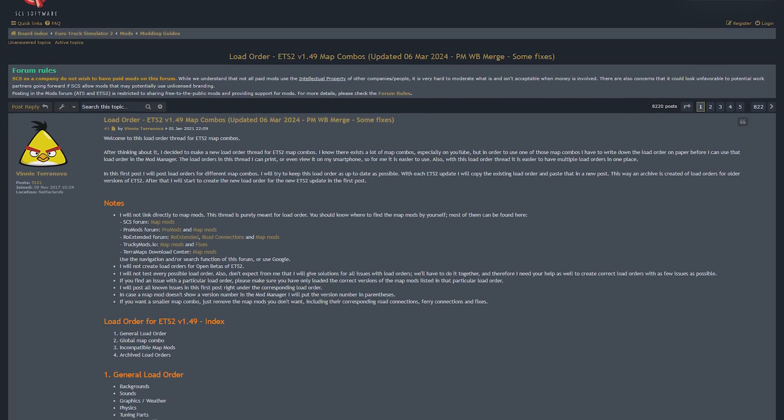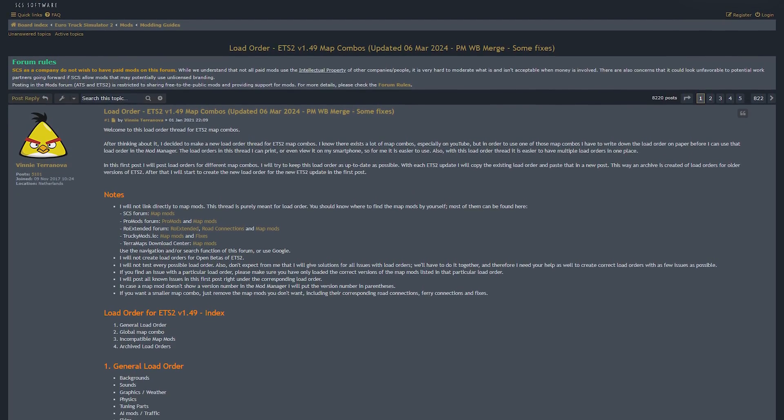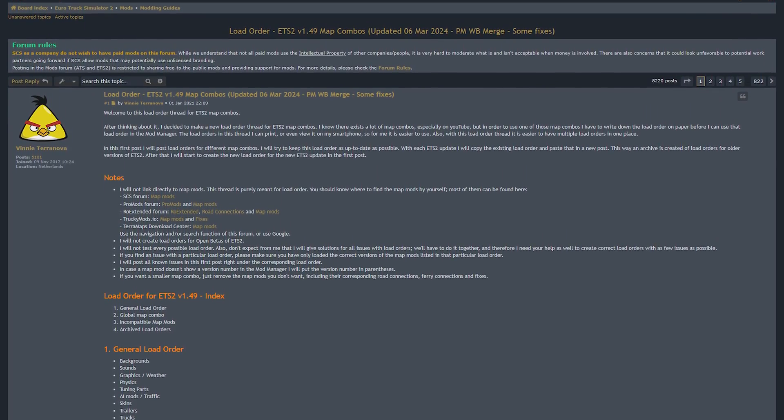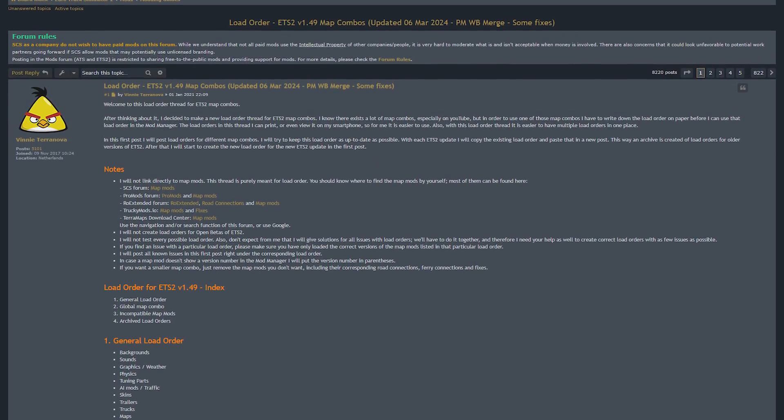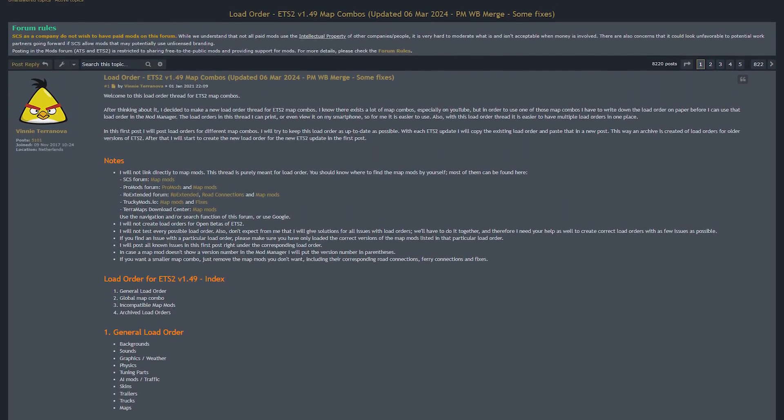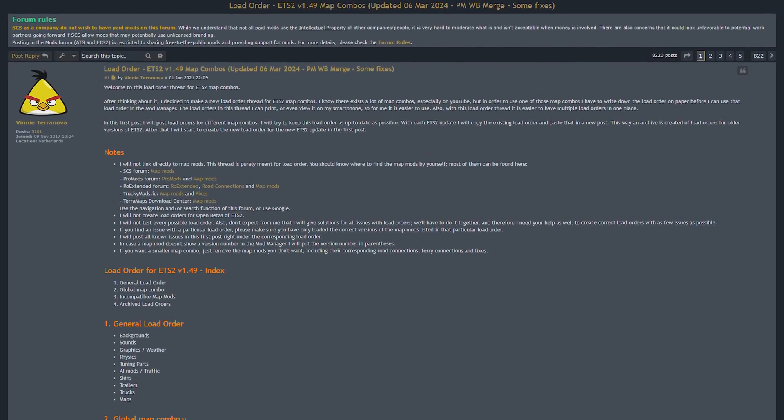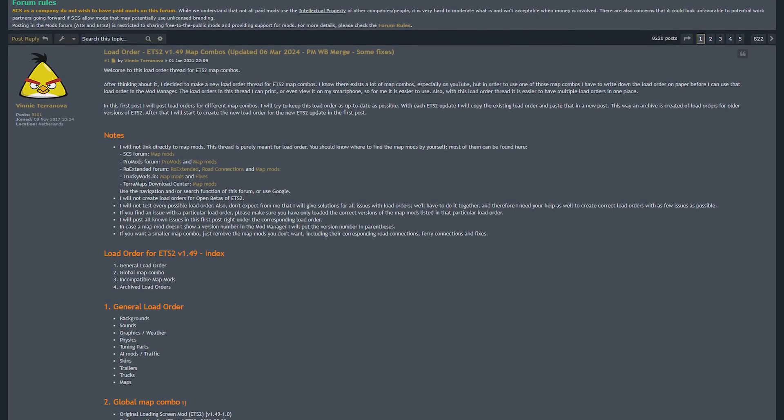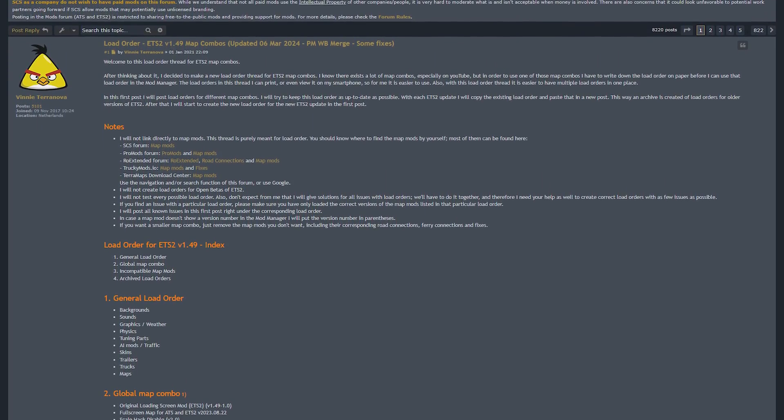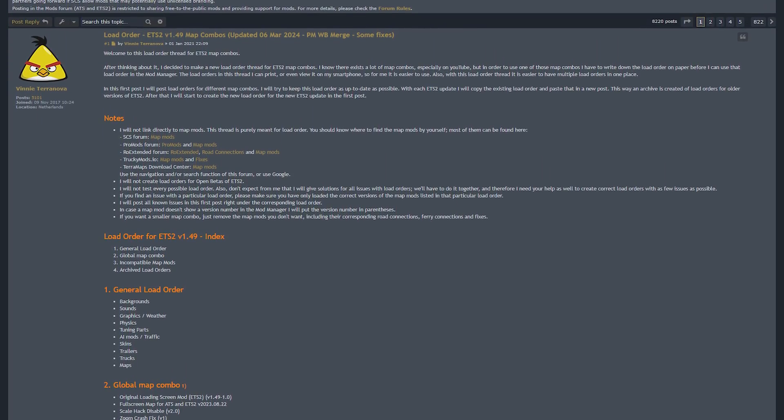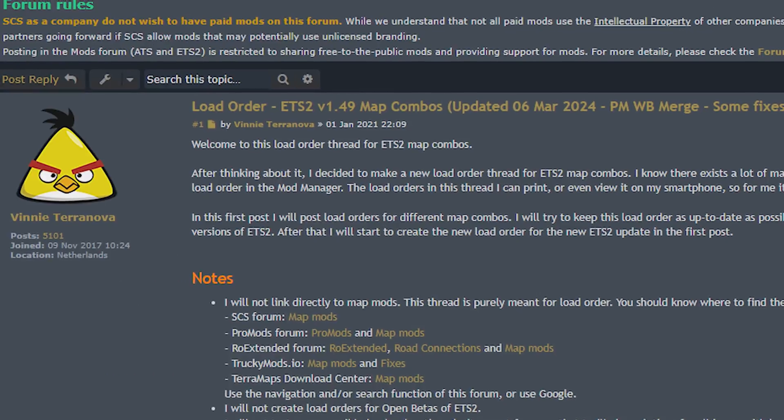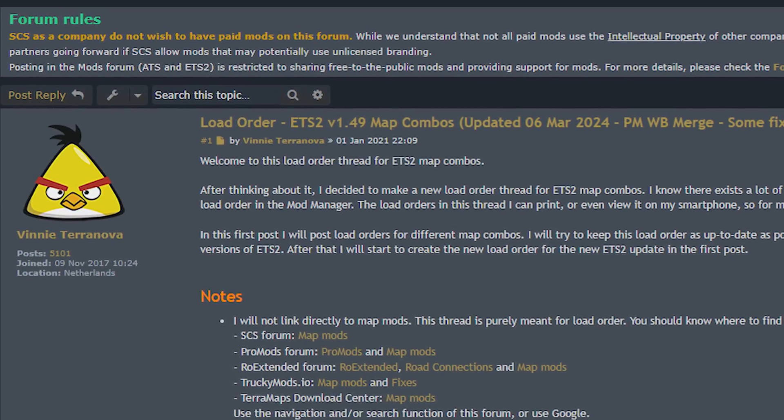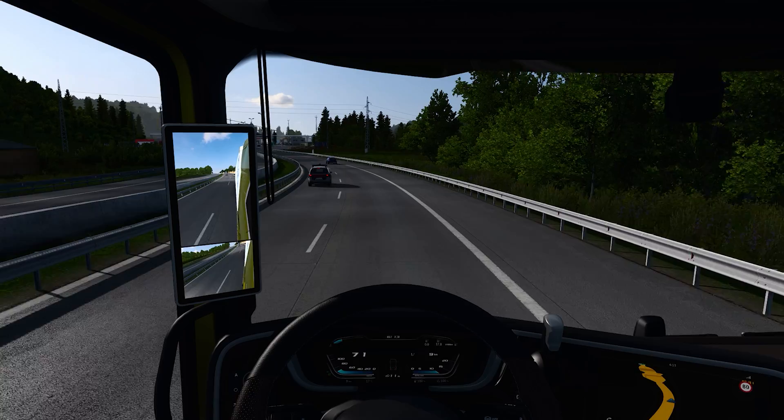Before we start, I must give a shoutout to Vinny for coming up with all this information that I'm about to tell you. All of this info is available on this forum page. I'm going to leave the link in the description for it. So in the name of all the ETS players, thank you Vinny.